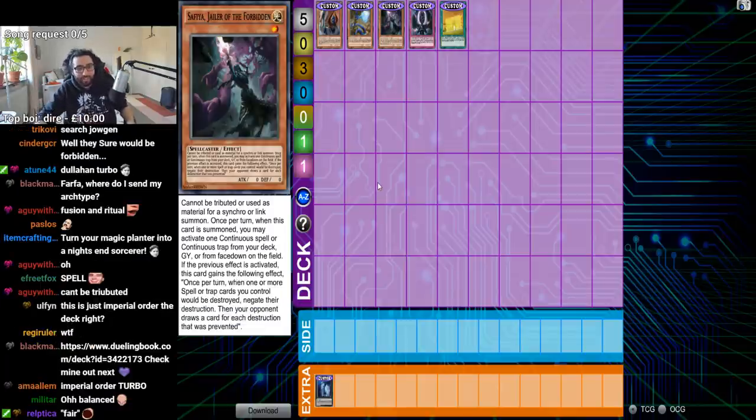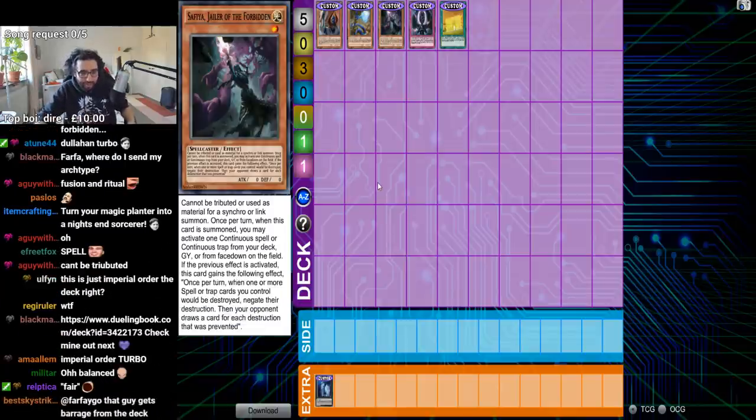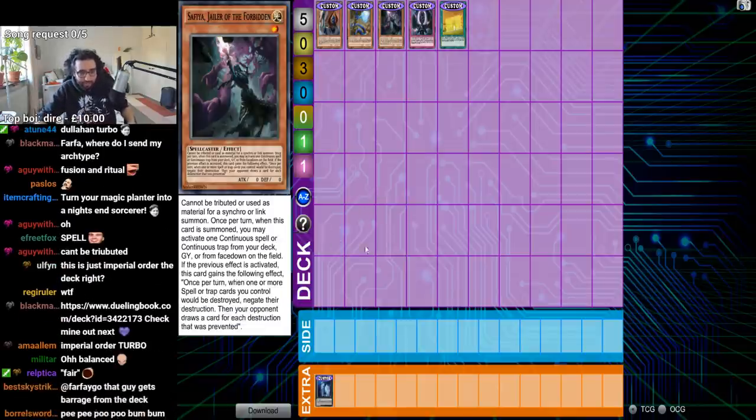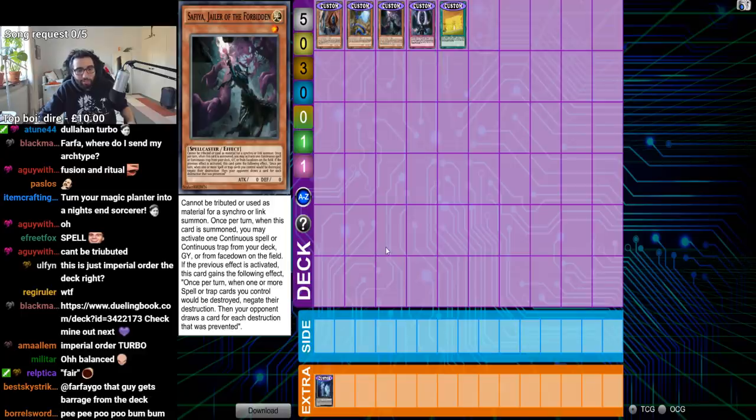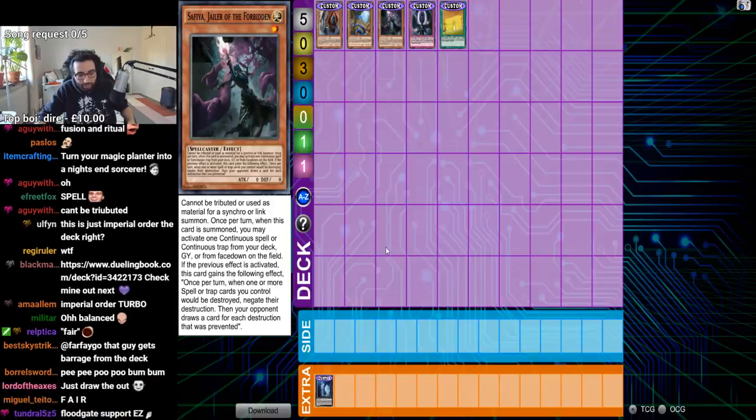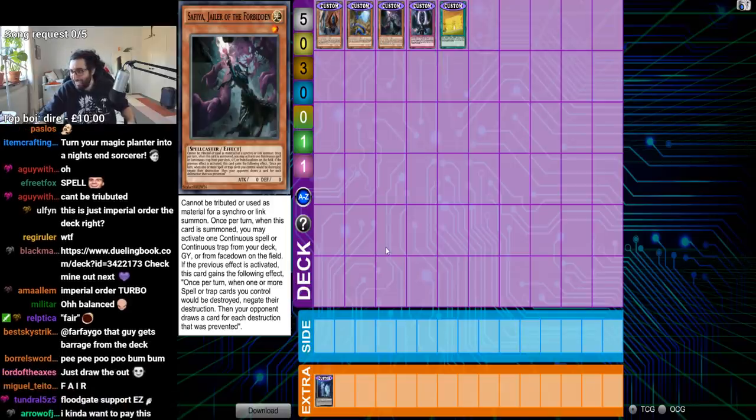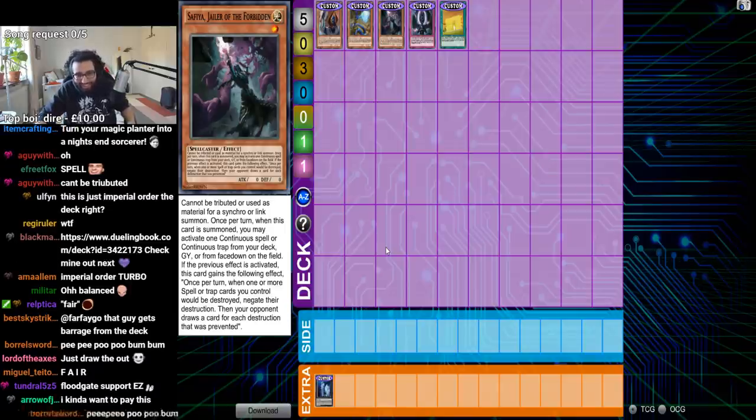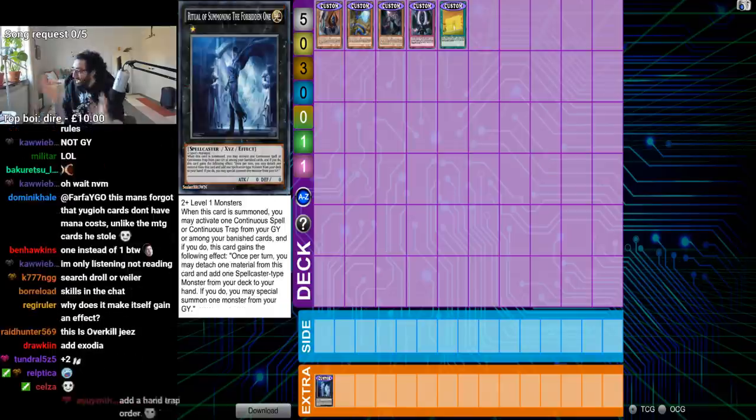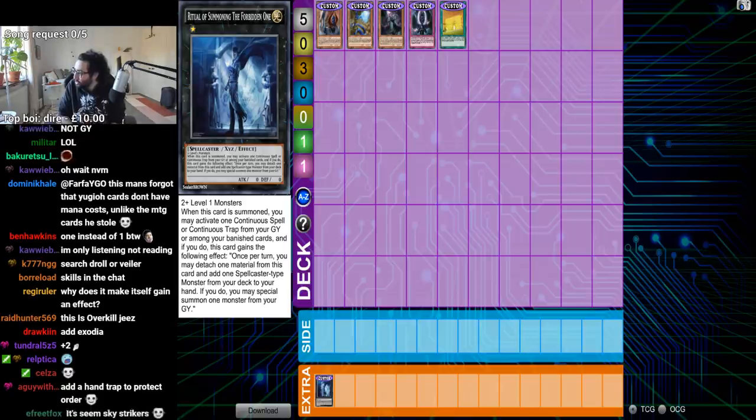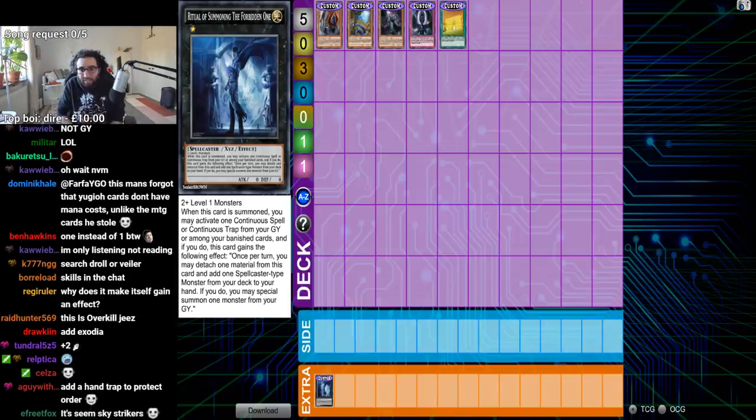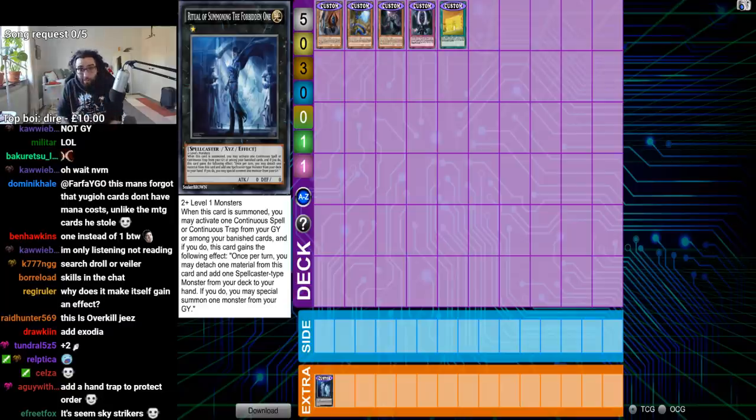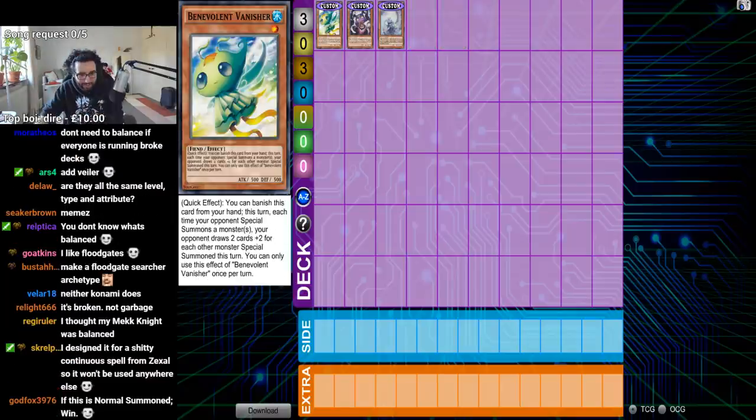Safiya, Jailor of the Forbidden. Cannot be used as materials. Once per turn, when this card is summoned, activate a bit- Nine Floodgate searchers. Okay, that's pretty cool. That's pretty nice. I can't tell if this is for memes or what, but you guys just don't know how to balance cards. You guys don't know how to balance cards.